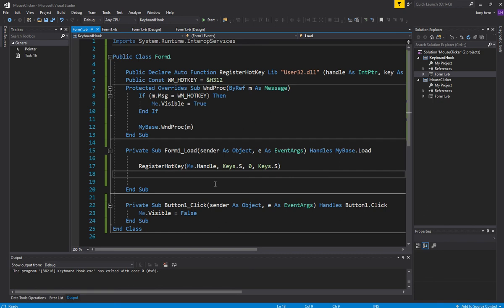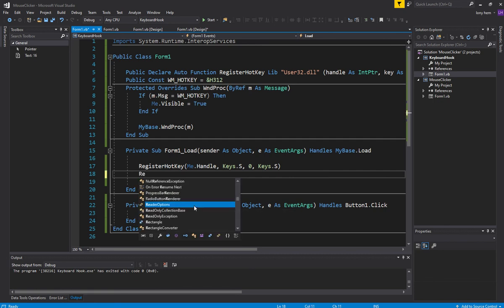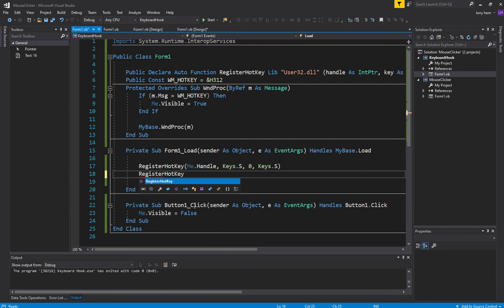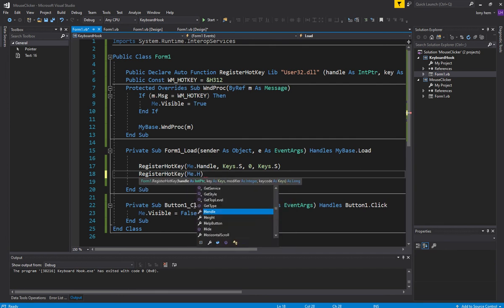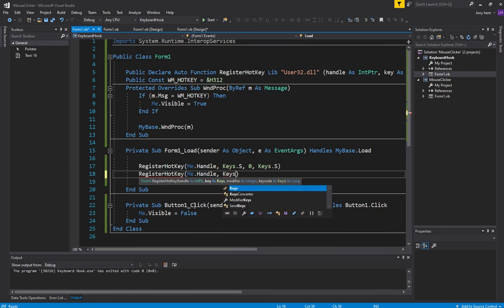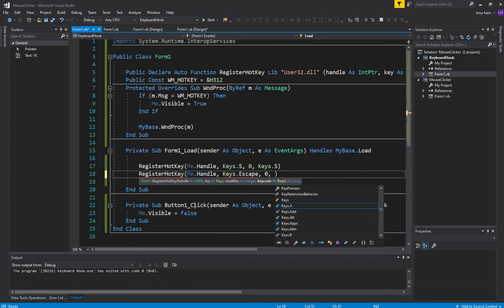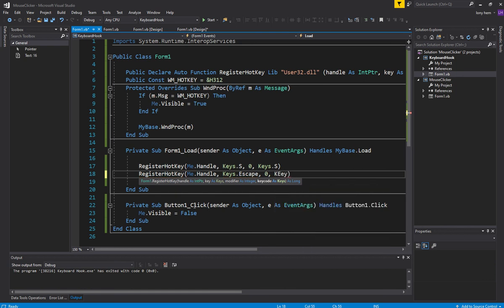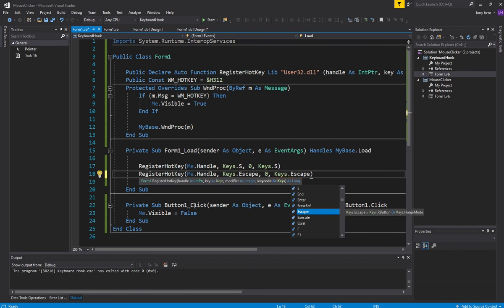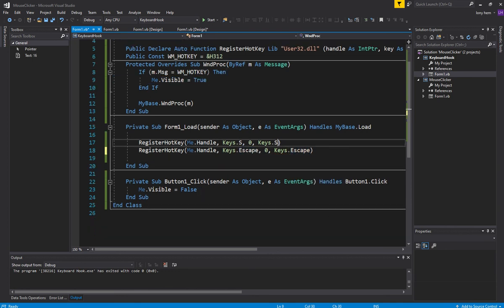So how do you register multiple hotkeys? Since we've set it up nicely, we can just go register another hotkey — Me.Handle — and let's register the Escape button. Let's make it close the form. Escape closes the form. And it's just exactly what Escape should be doing, maybe with some kind of prompt.